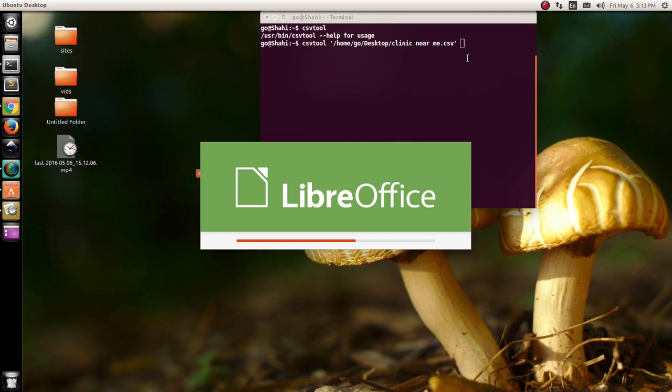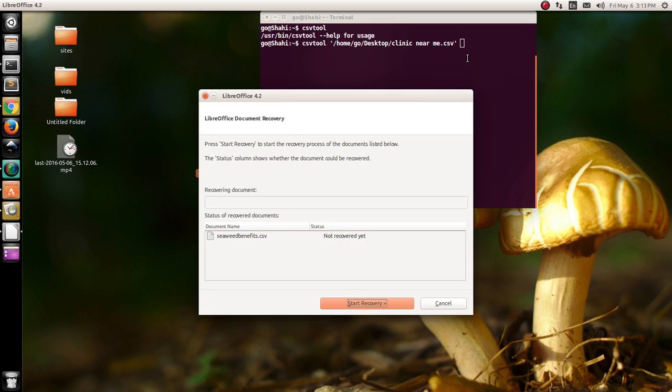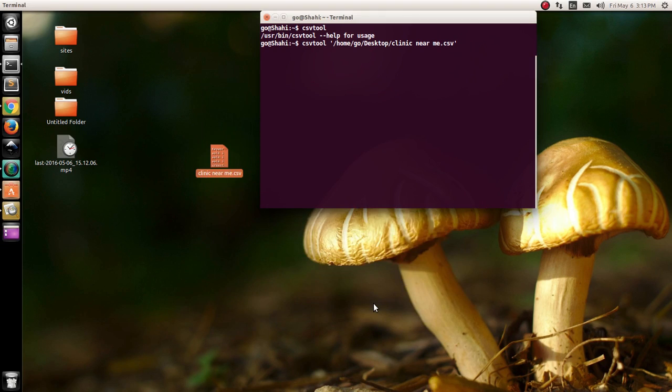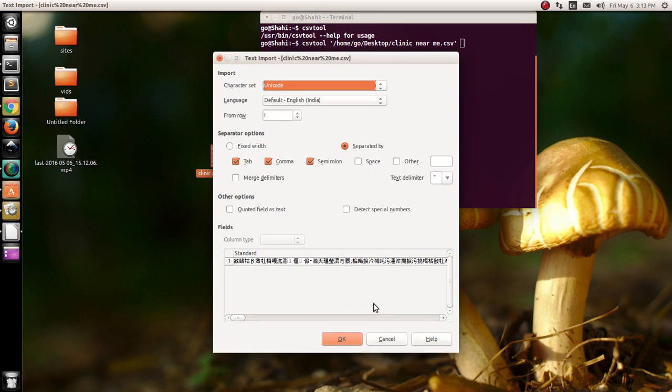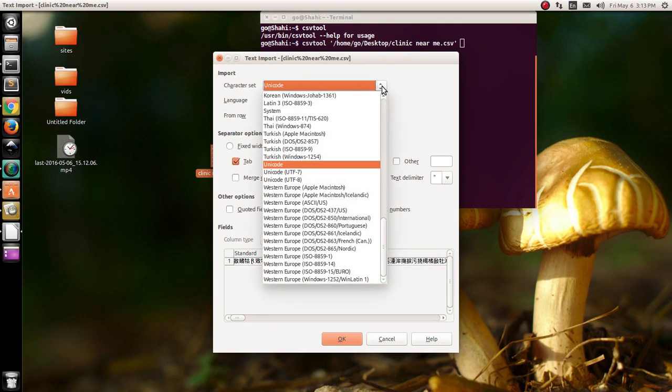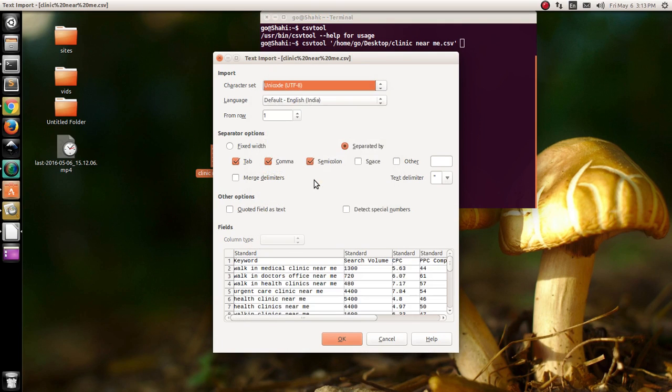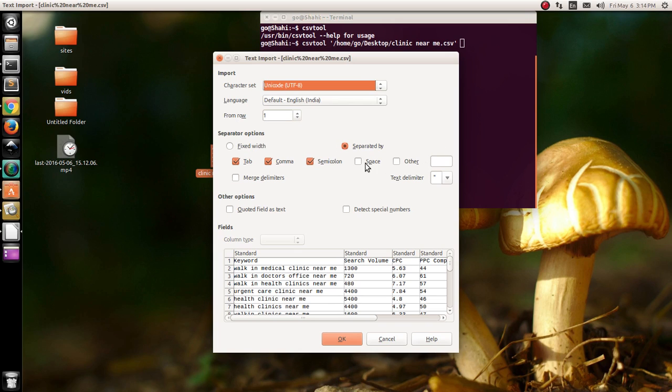If that's the case, you need to simply click Recovery. On this page you have to select your Unicode - that is going to be Unicode 8, default English 1, fixed width, no spaces.